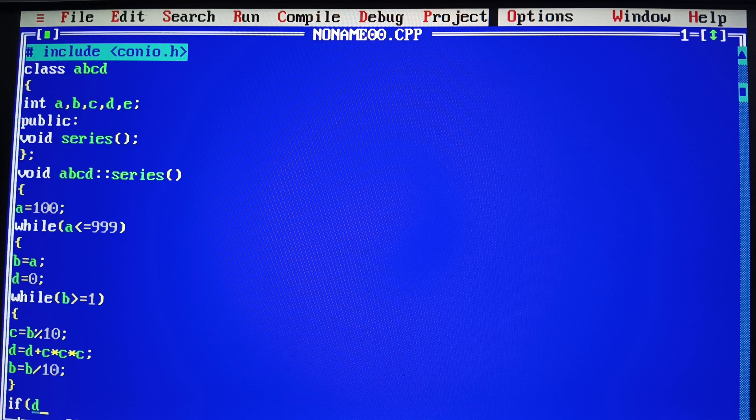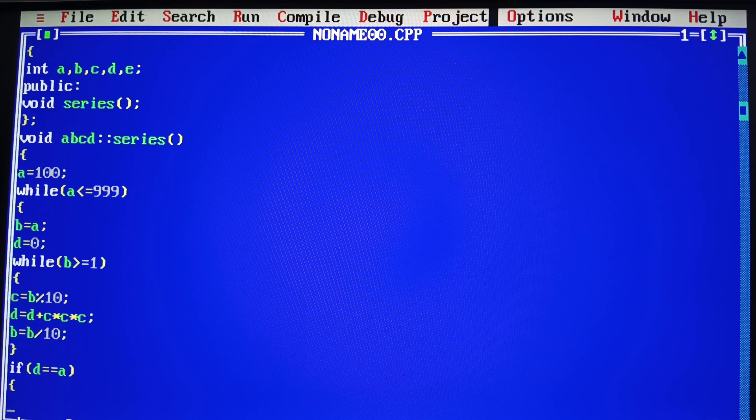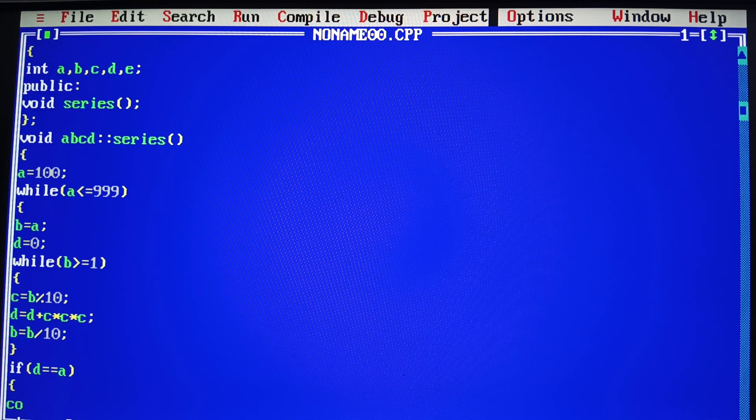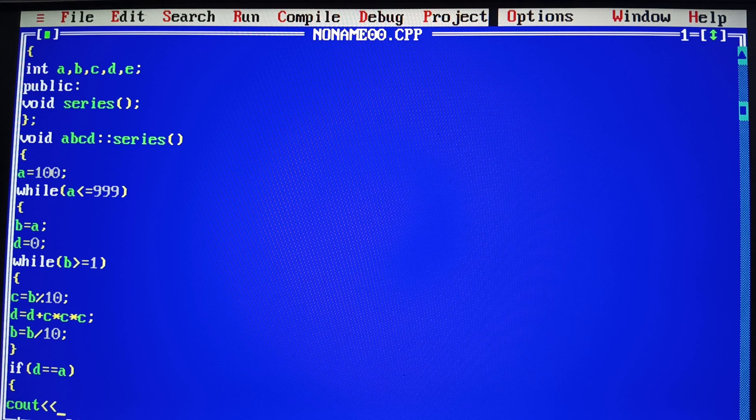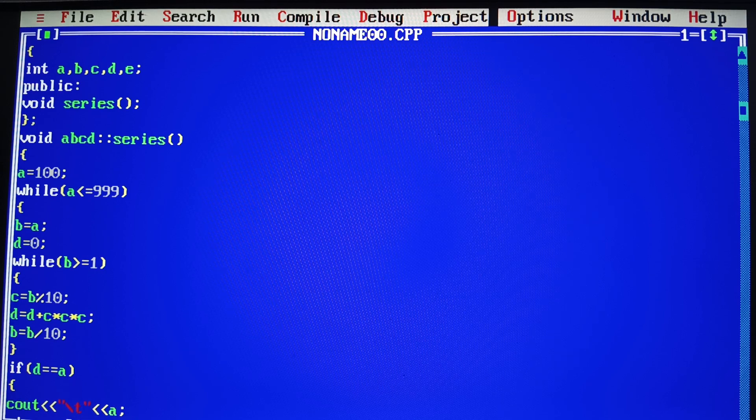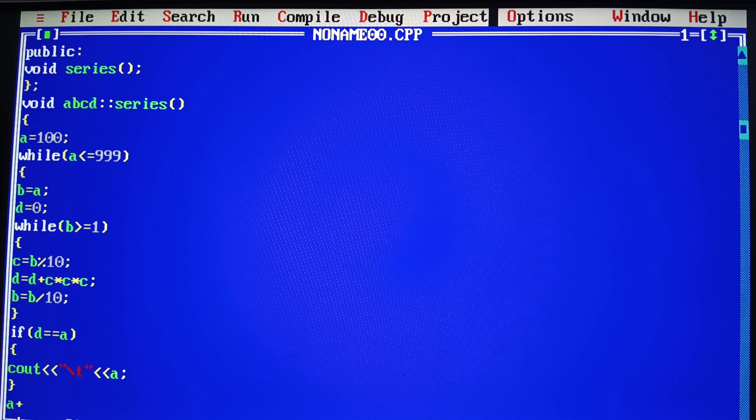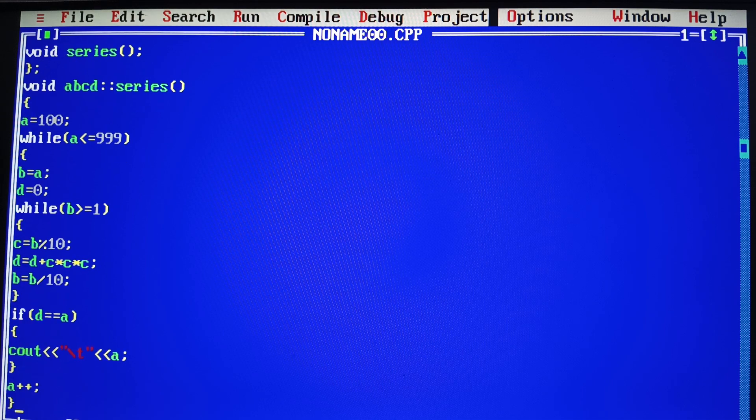Condition. D is equal to a number. If you have to do a print. If you don't have to do an increment.